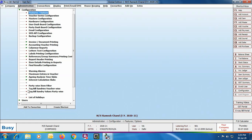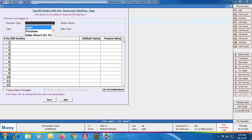Next we will discuss the 'Tag Bill Sundries Voucher Wise' option under Configuration. Using this option you can pre-define the Bill Sundries to be used with a sale type or series for a voucher type. The main advantage is that there is no scope of error — once you have defined all the bill sundries, they will automatically be applied in the voucher, eliminating the risk of missing or incorrectly applying any bill sundry.